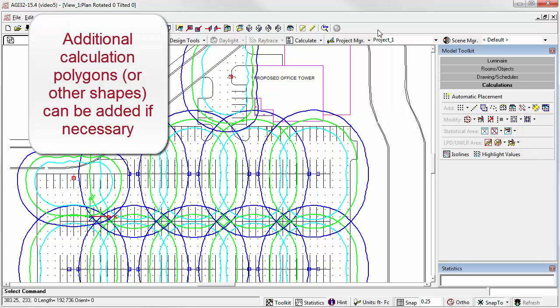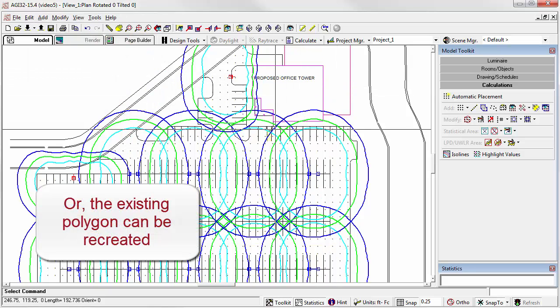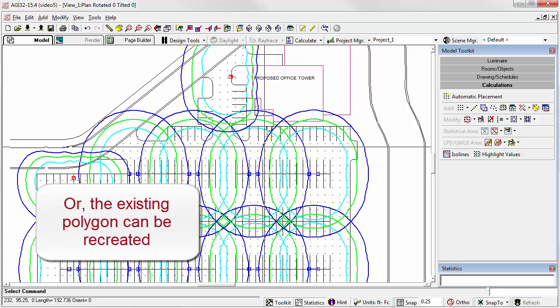If you wish to add additional calculation points outside the original polygon, you will either need to re-specify the polygon boundary, or create an additional calculation grid.